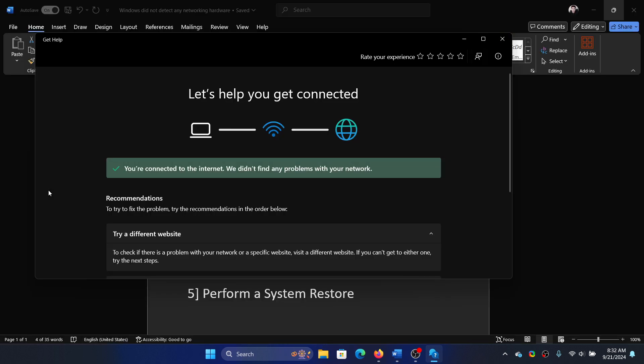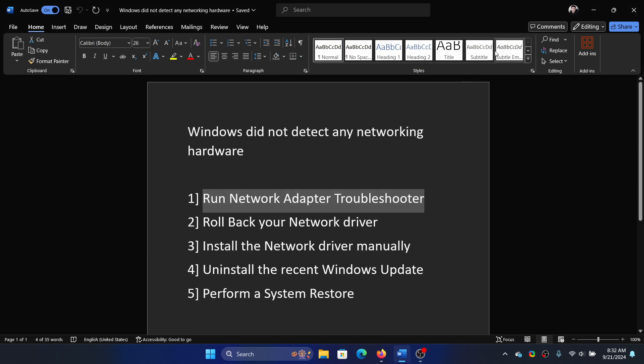It will show whether you're connected to the internet or not. If it's in red, it will suggest the rest of the troubleshooting.